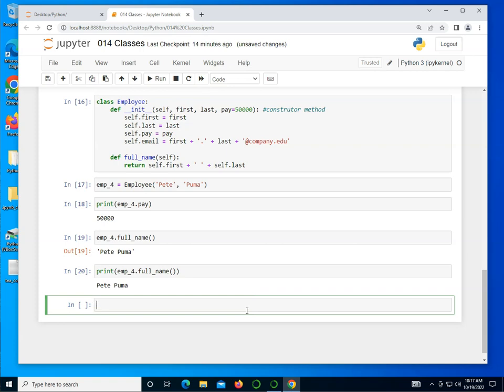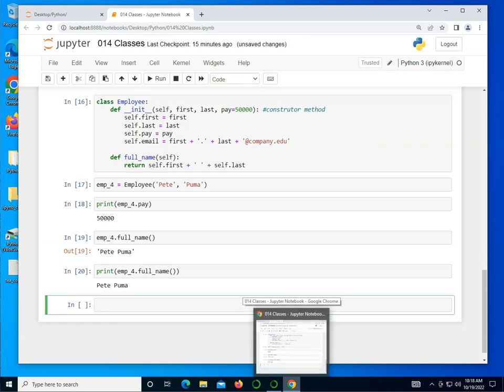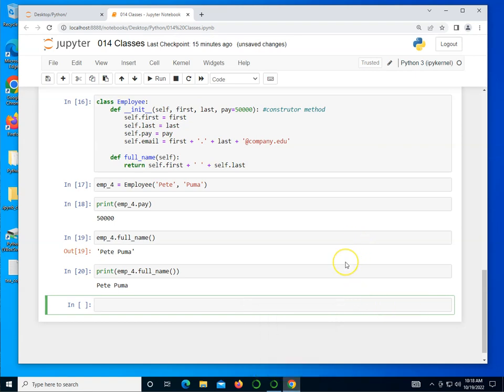So we have now created an object. Well, I've created a class from which we can actually create objects or instances of this class. And it has several attributes, a first, a last, a pay and an email. And it has one method, which basically fetches the full name for us, which is great. So I hope this makes it clear as to what object-oriented programming is.